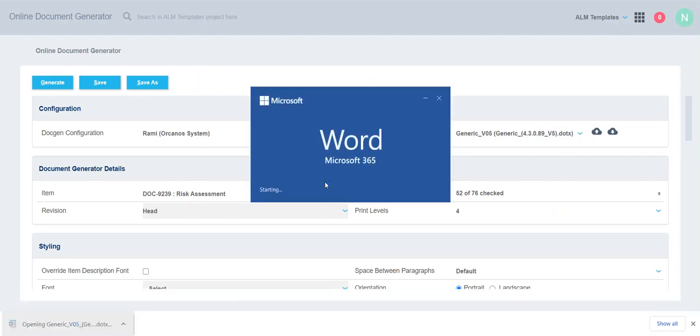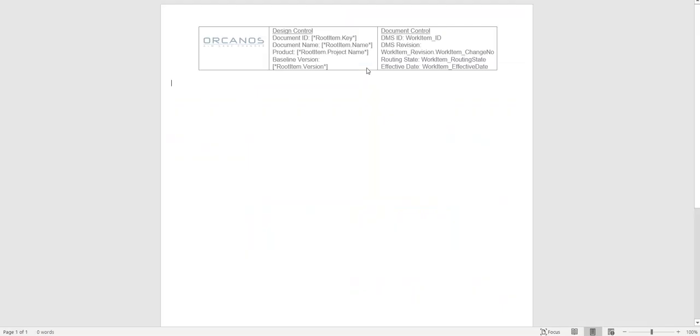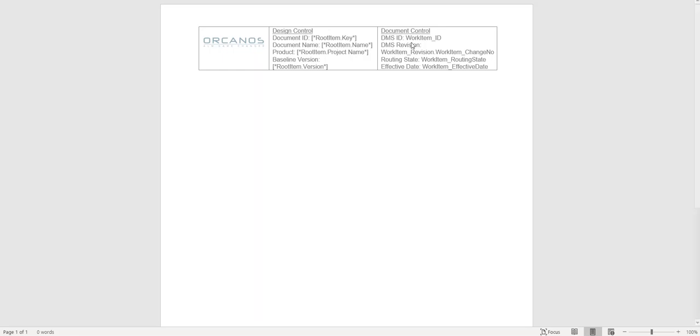Let's open the document. Now we can see here all the document control work item routing information are displaying here, which is already set using properties. These are the word properties: work item ID, work item revision, change number, routing state, and effective date. All this information will display here after signing the DMS.